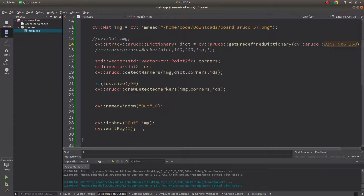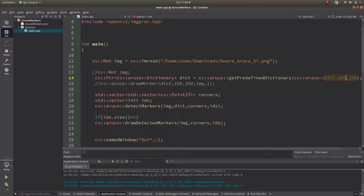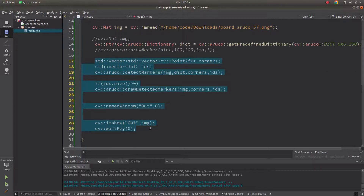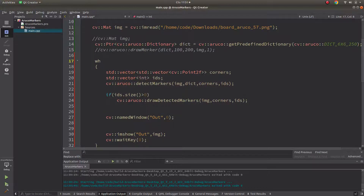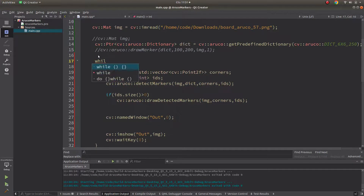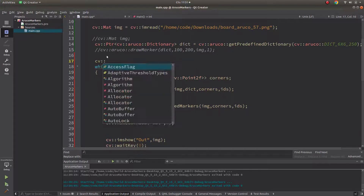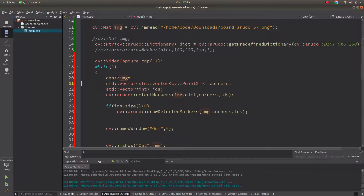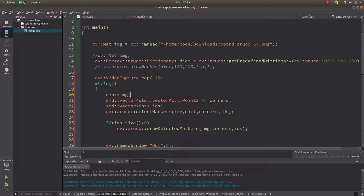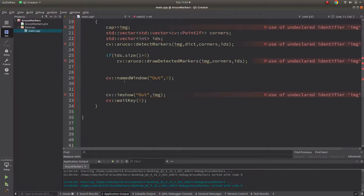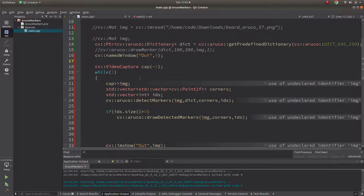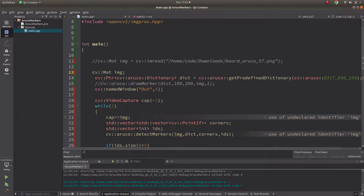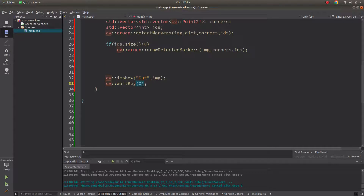Let's also demonstrate with a live camera. I'll wrap the detection in a while loop and create a VideoCapture using index -1 for the camera. Then capture each frame into an image and run detection on it.